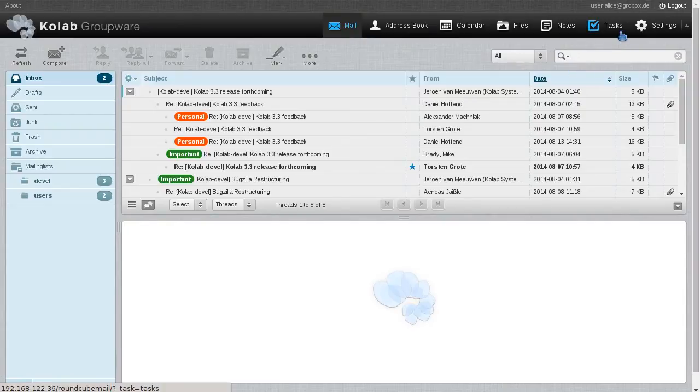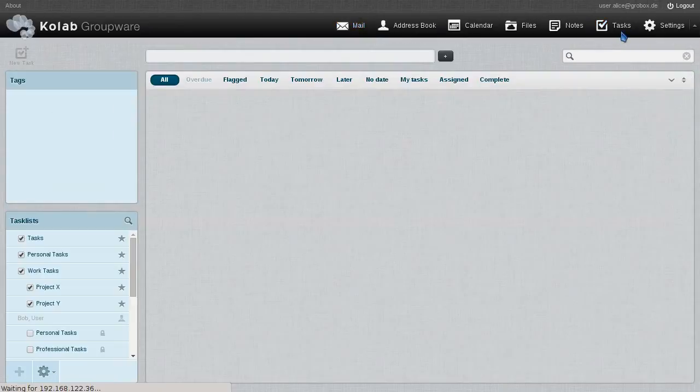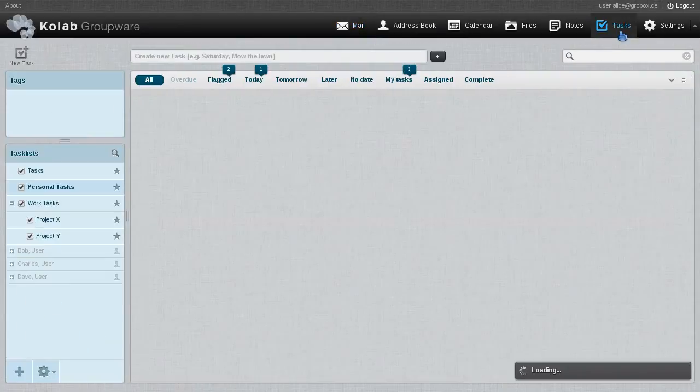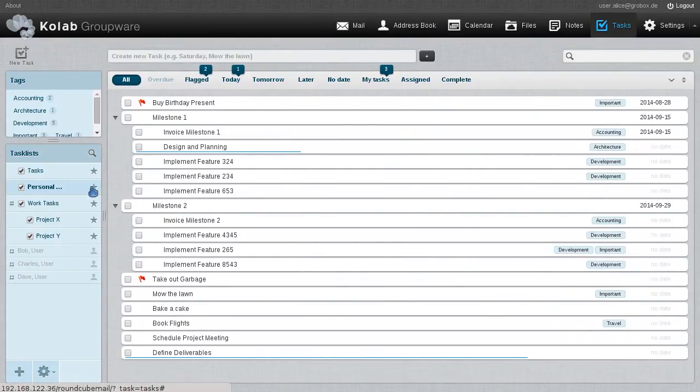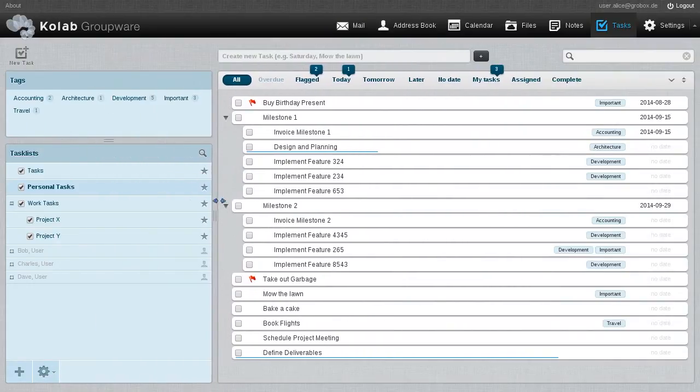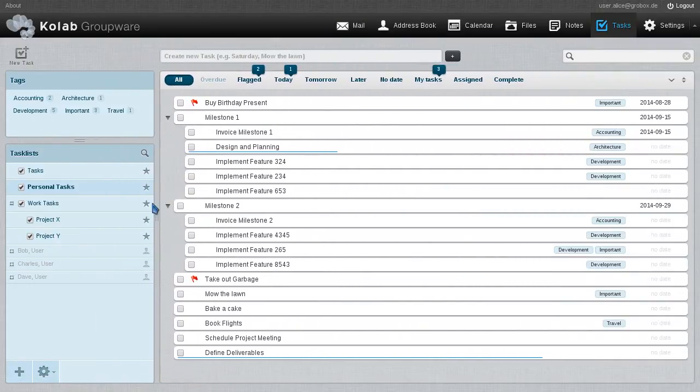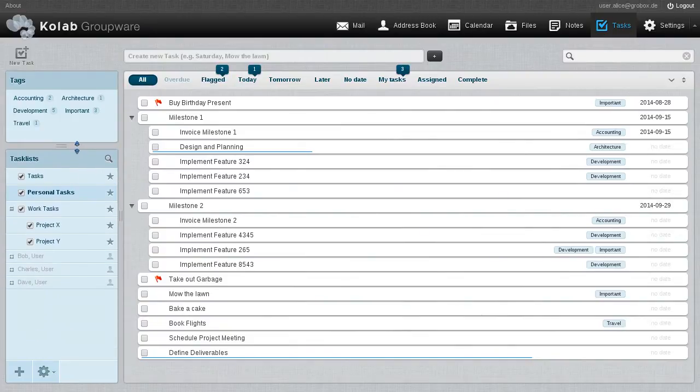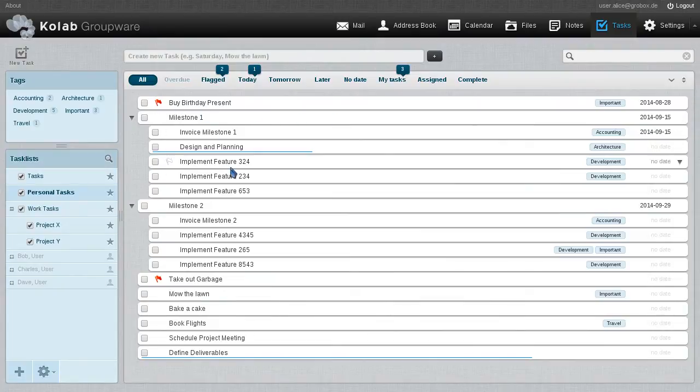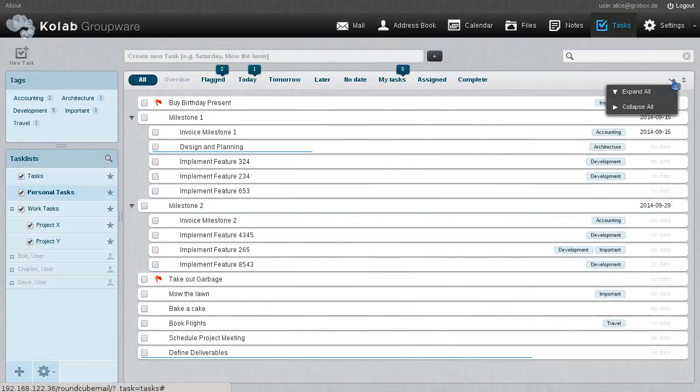We log in as Alice and we head over to the tasks part of the web client. As we can see, it is split in three. On the top left, we have the tag cloud. Underneath, we have the task lists, which we can select for view. That's the little checkboxes you see. And from those task lists, the tasks are shown here in the main part of the screen.